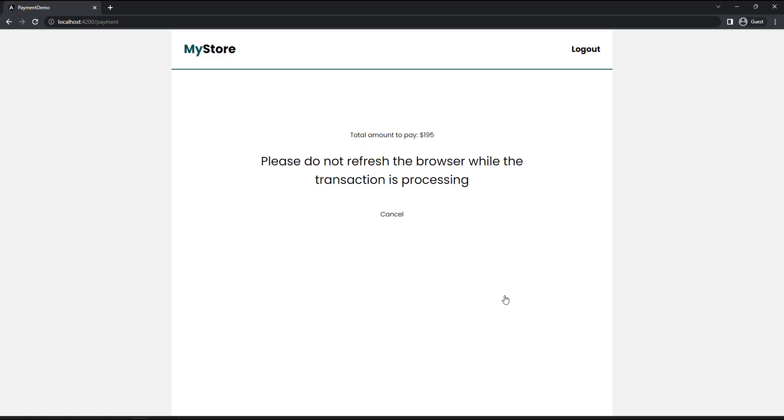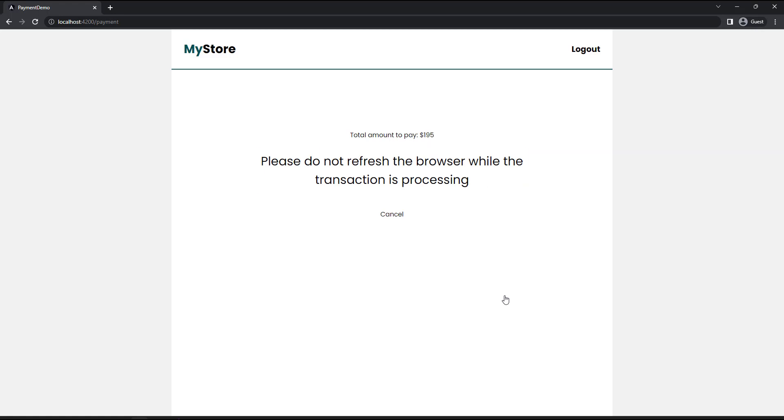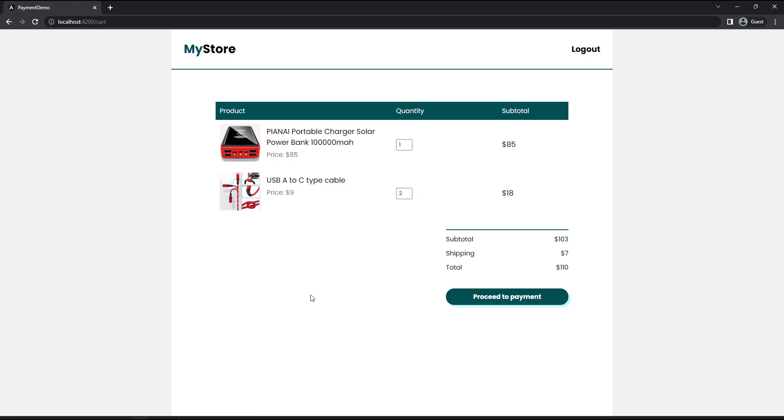In the payment page, total amount to pay will be displayed and then a message. After that, we need to show a payment button. That is what we are going to implement. And then a cancel button. On clicking this, the user can go back to the cart page.